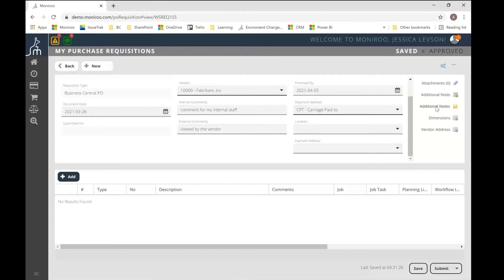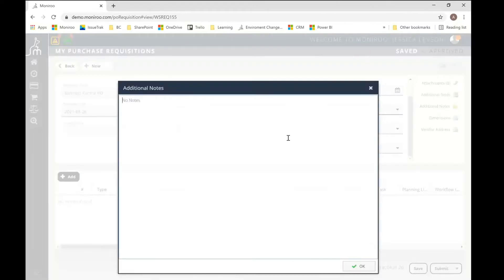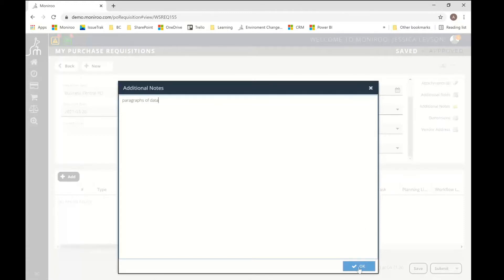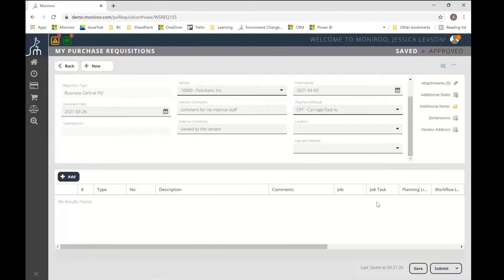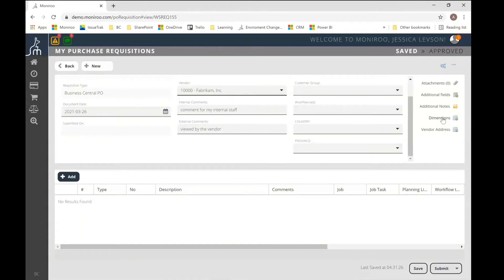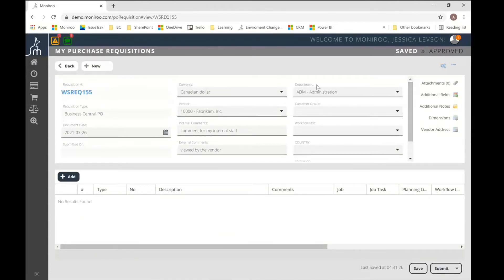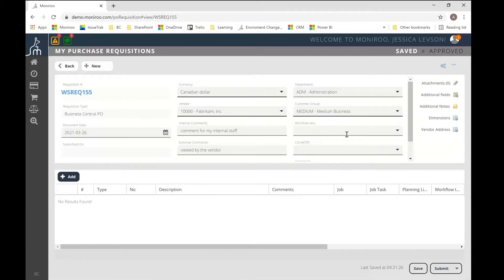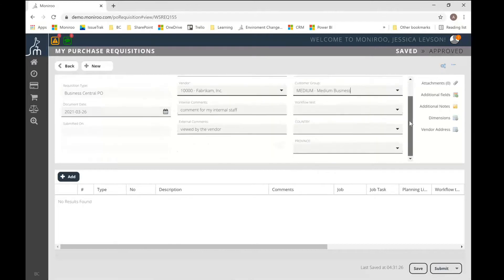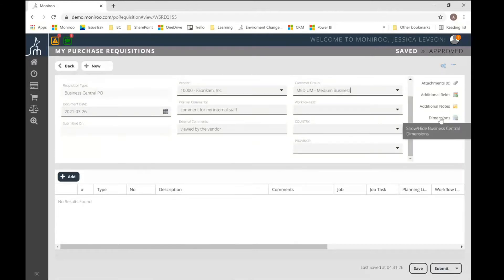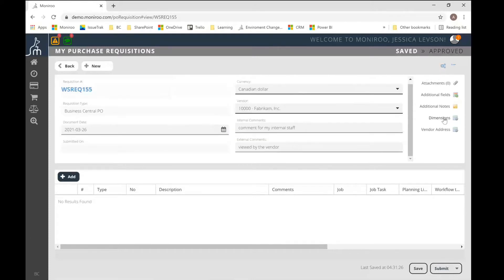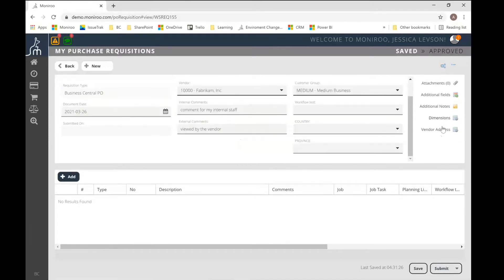You can hide these fields by clicking on the additional fields button in the top right hand corner here, or show them by clicking on that same button. We also have an option to put a more detailed note. So sometimes people would need paragraphs and paragraphs of data or information. So we allow for more detailed note and that's an internal note as well.